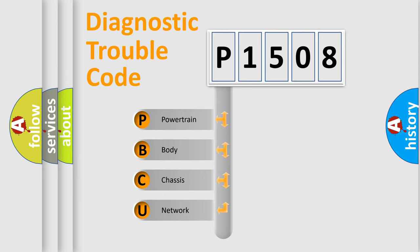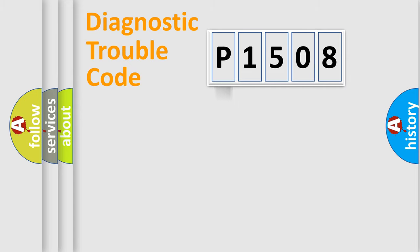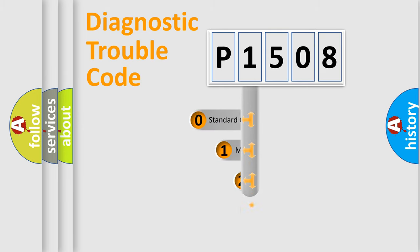We divide the electric system of automobile into the four basic units: Powertrain, body, chassis, and network. This distribution is defined in the first character code.